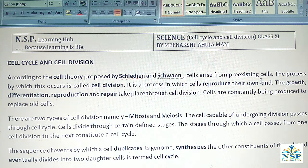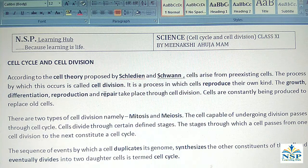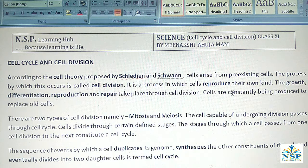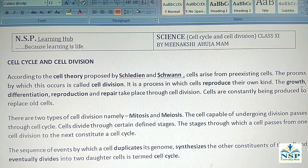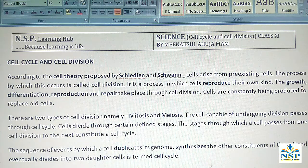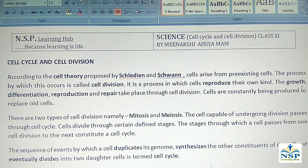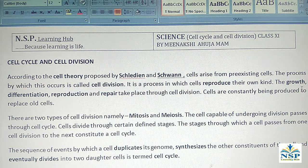The process in which this occurs is called cell division. It is a process in which cells reproduce or produce their own kinds. Growth, differentiation, reproduction, and repair take place through cell division. Cells are constantly being produced to replace all cells.